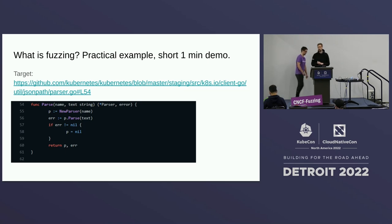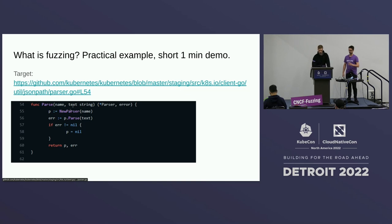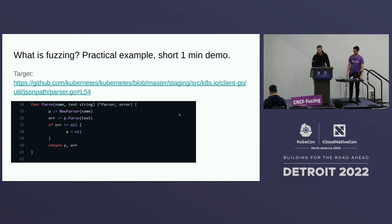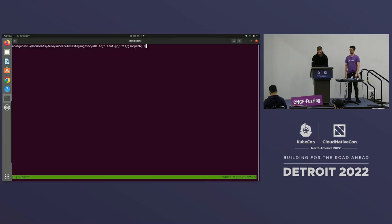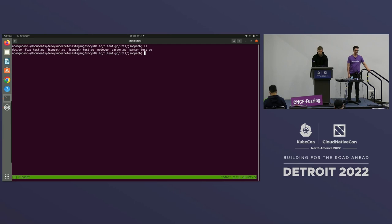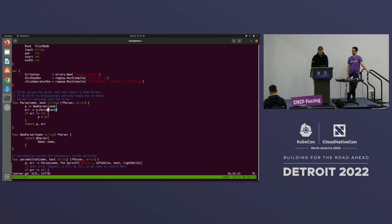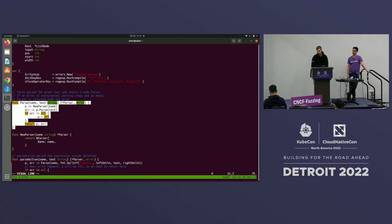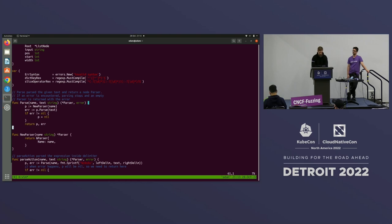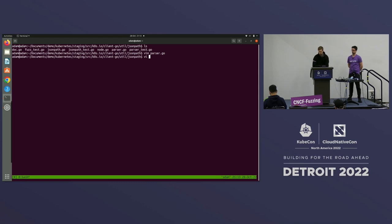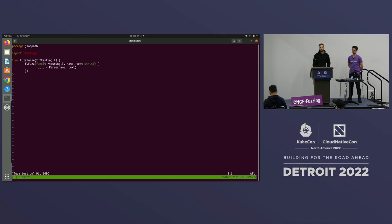Let's have a short demo of writing a fuzzer. We've selected this piece of code from Kubernetes, from the client-go part. The API we want to fuzz is this one — the same one as in the slides, just cloned from this morning. This is an API that takes two strings, a name and a text, creates a new parser based on the name, and then parses the text. If we wanted to fuzz this API for panics, we want to see if there's any input we can give it to cause a crash.